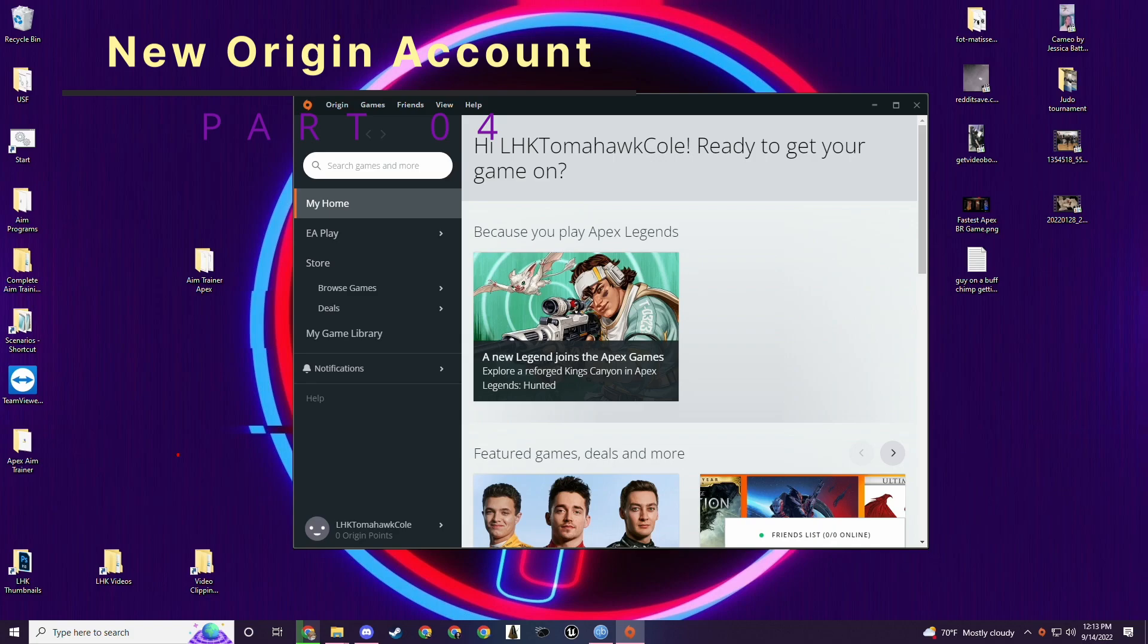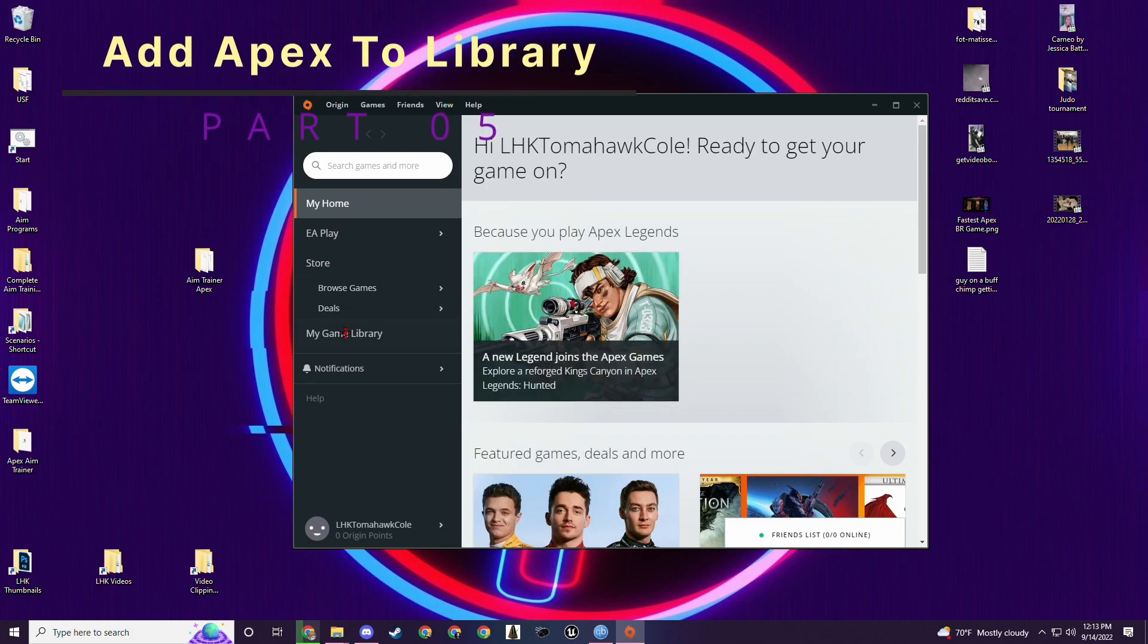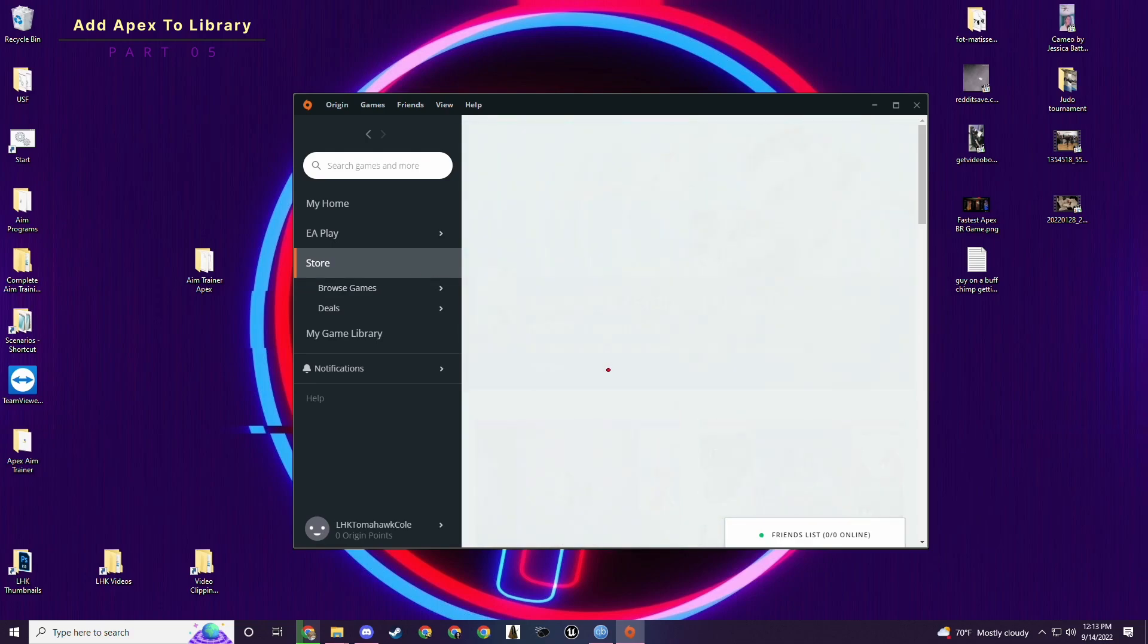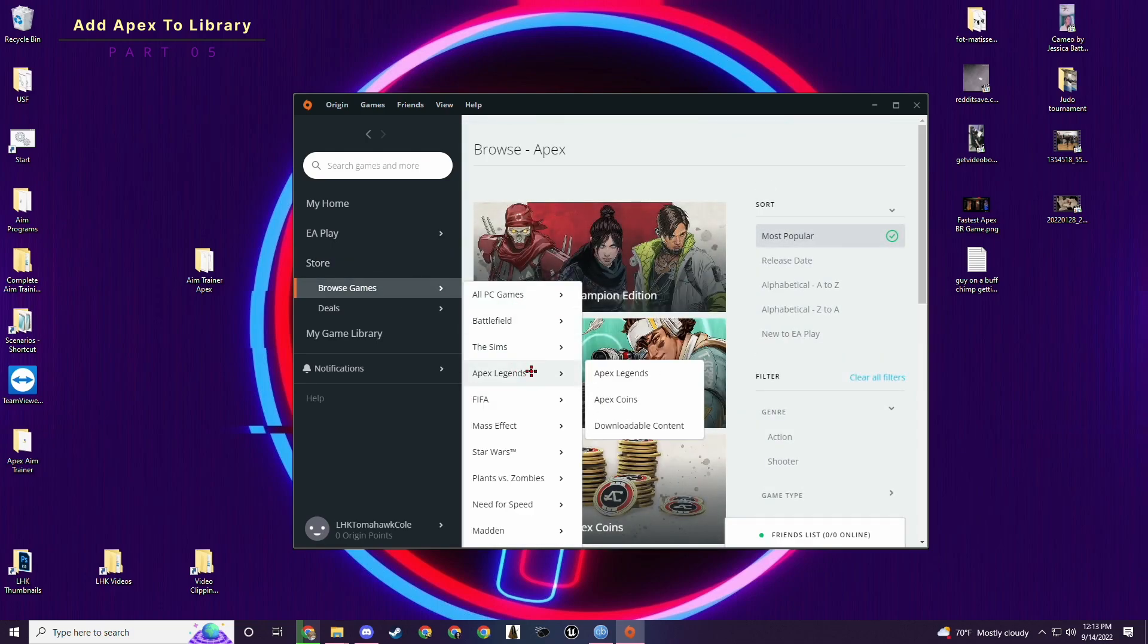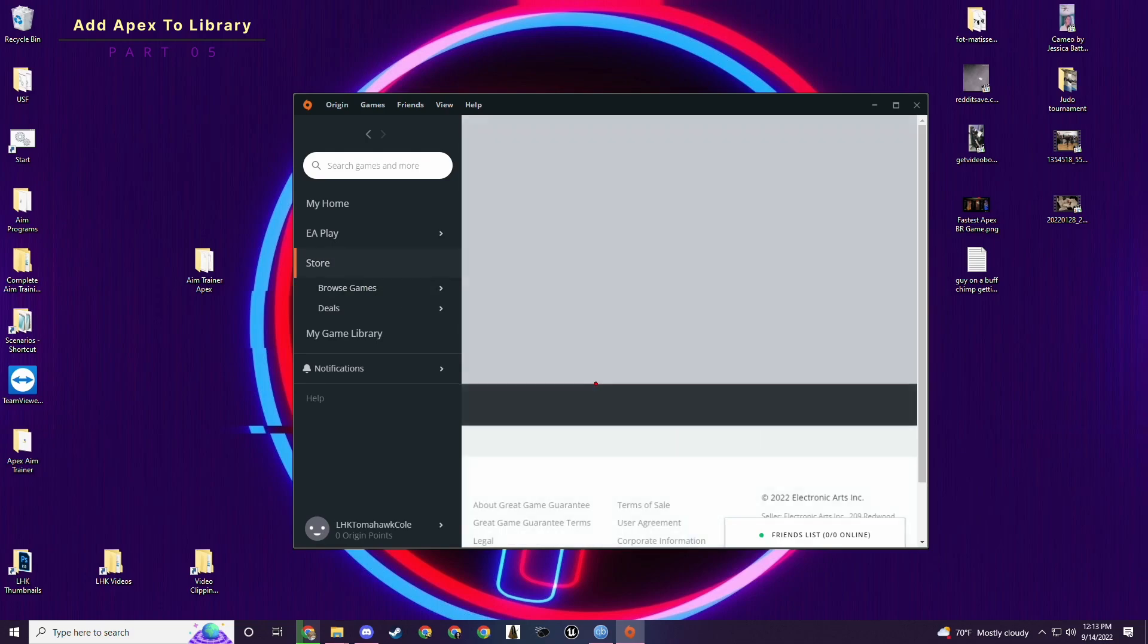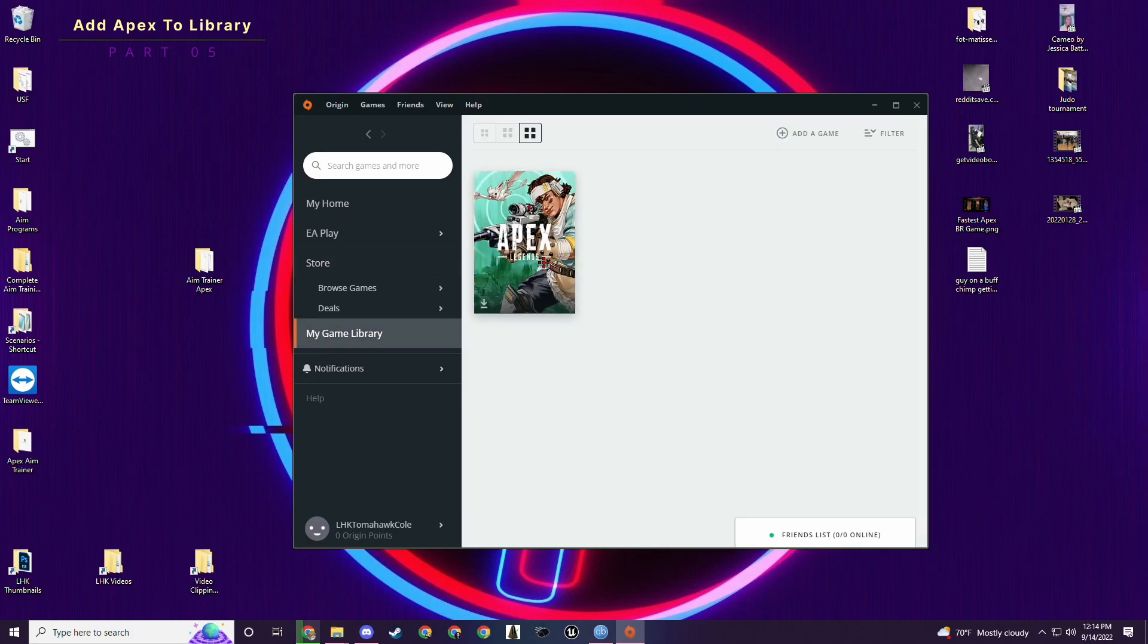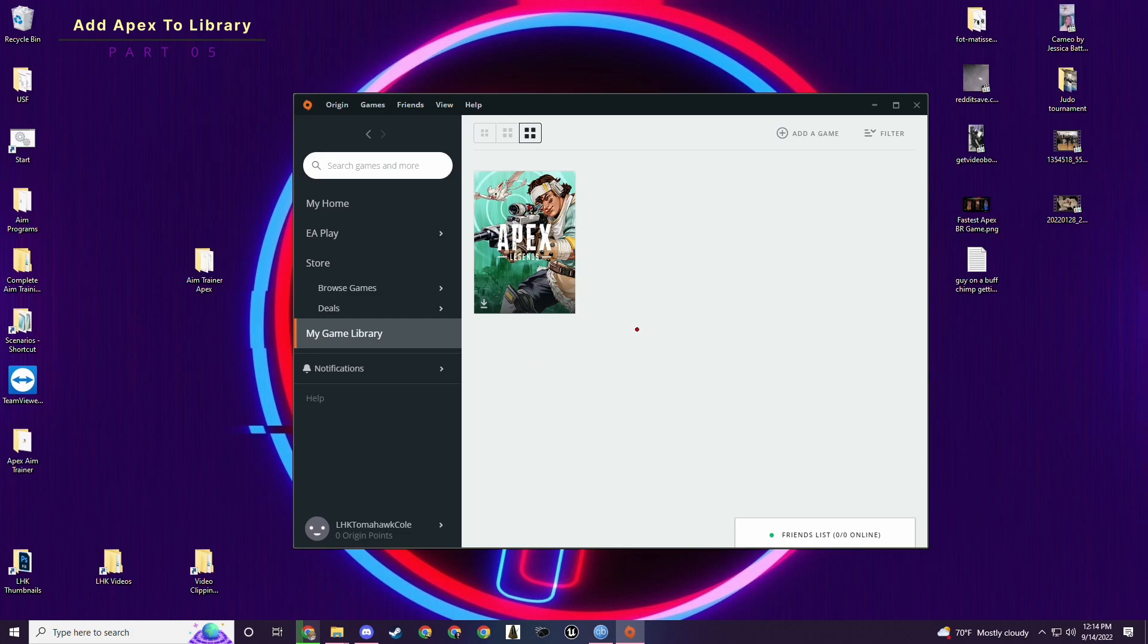Now that you have everything downloaded it's time to make a new origin account because there's been some looming threats that this might be a bannable thing that you're doing. So you don't want it associated with your regular account where you regularly play Apex. All you do is create a new origin account. Come into the actual origin program. And you have to browse the games and click Apex Legends. This button won't say view in library. It'll say add to library. So you can add it to your library here.